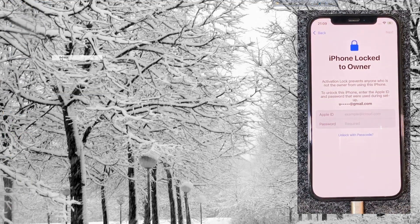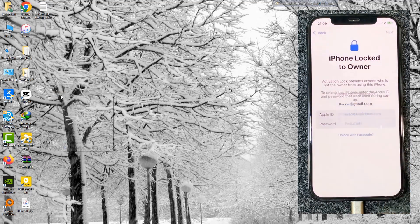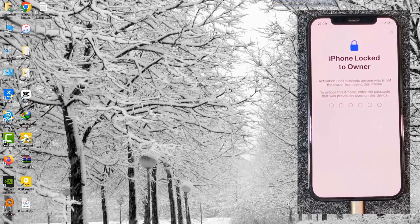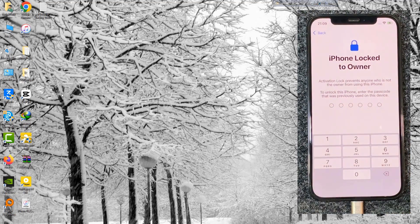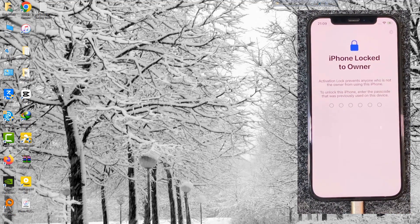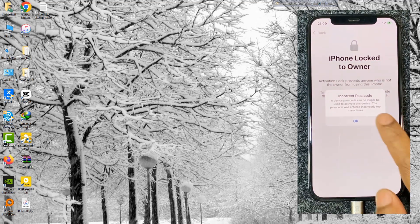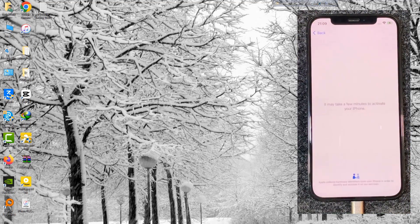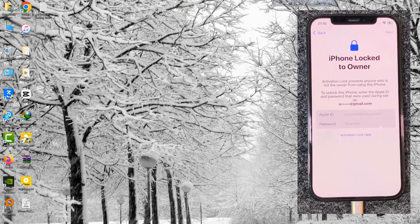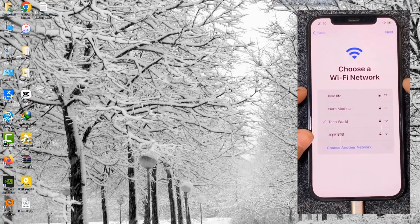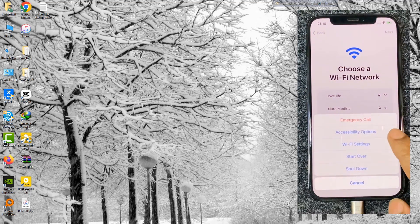Click your device unlock with passcode option. You can see this device shows no longer available unlock with passcode option because you entered the incorrect password many times. Now go to Wi-Fi settings option and follow the next step.